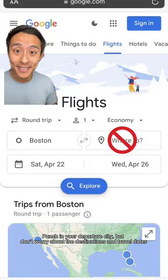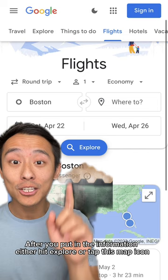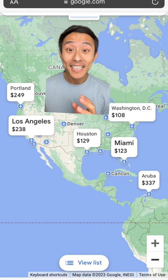After you put that information, either hit Explore or tap this little map icon. Now you have an idea of all the cheap cities you can travel to, but it gets better.